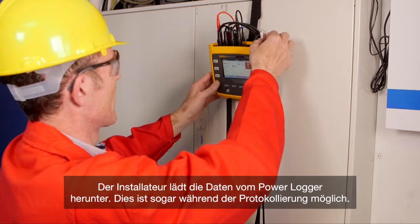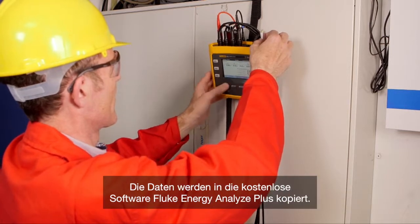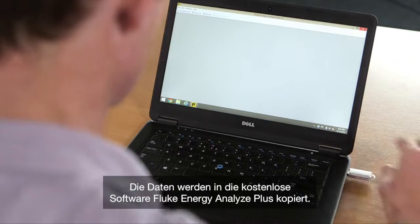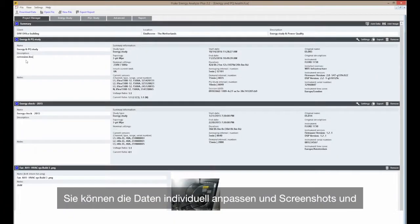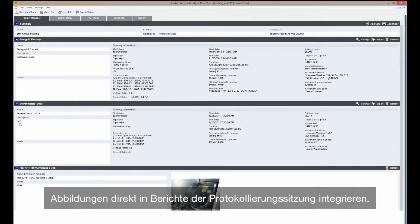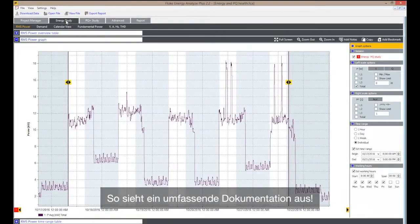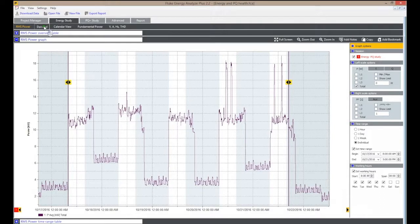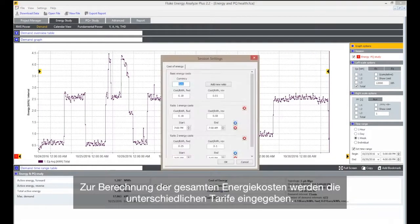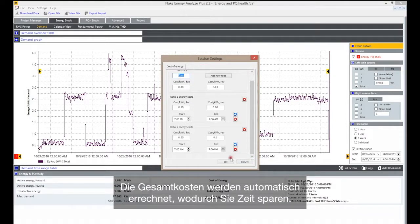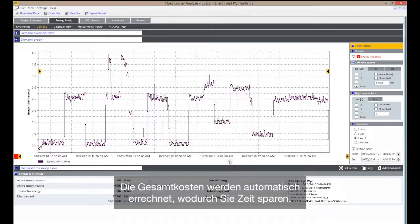Downloads the data from the logger — this is possible even during logging. Data is copied to the free Fluke Energy Analyze Plus software. You can customize the data and integrate screenshots and photographs directly into reports of the logging session. That's comprehensive documentation. For calculation of total energy costs, the different tariffs are entered and the total costs are automatically calculated, saving you time.